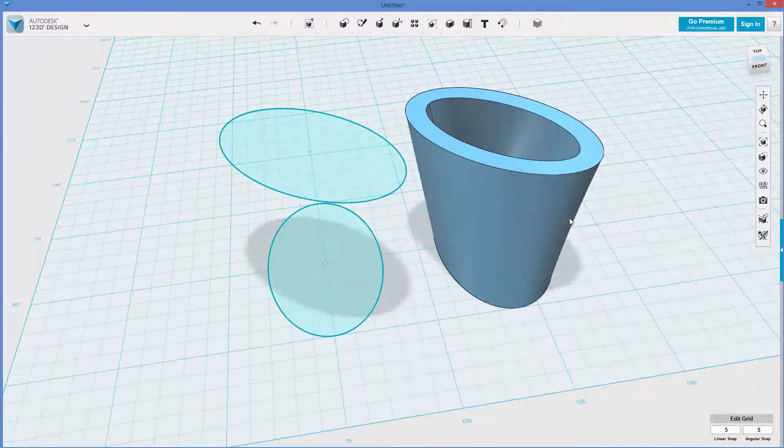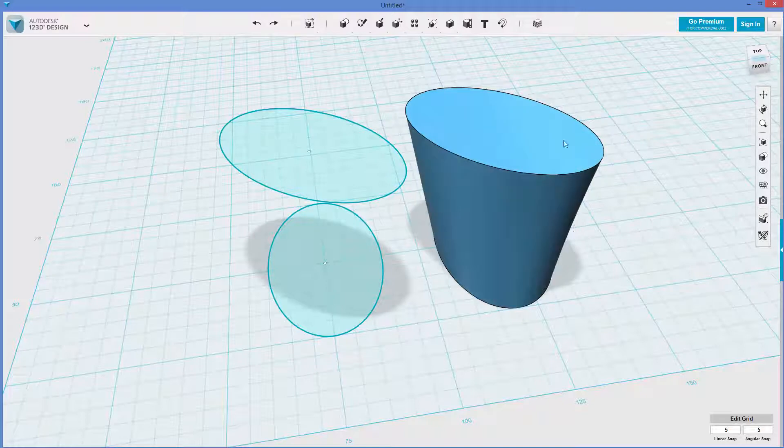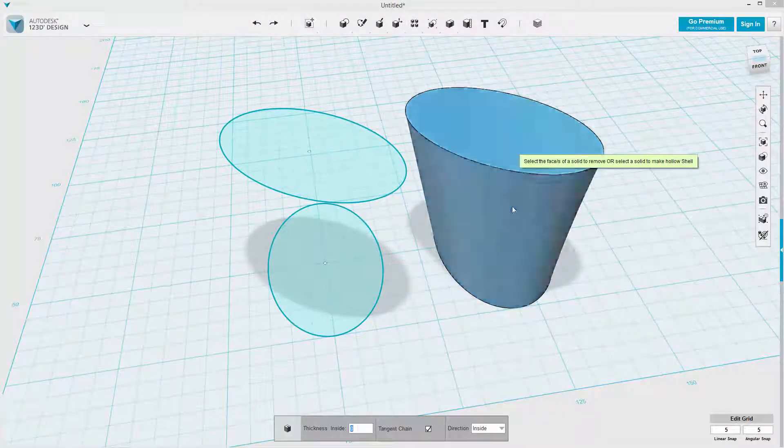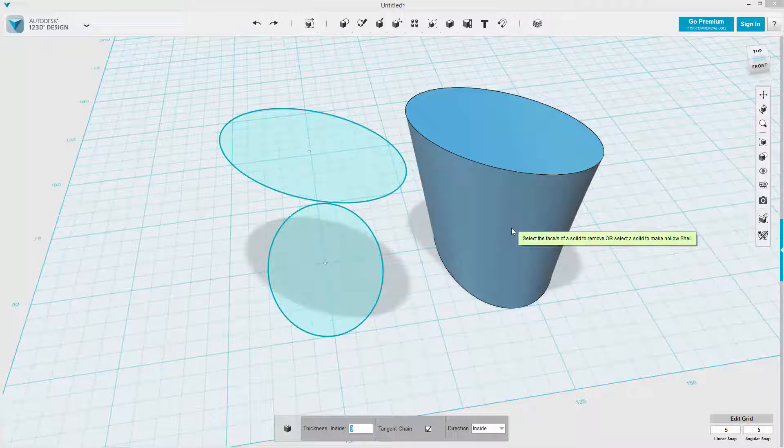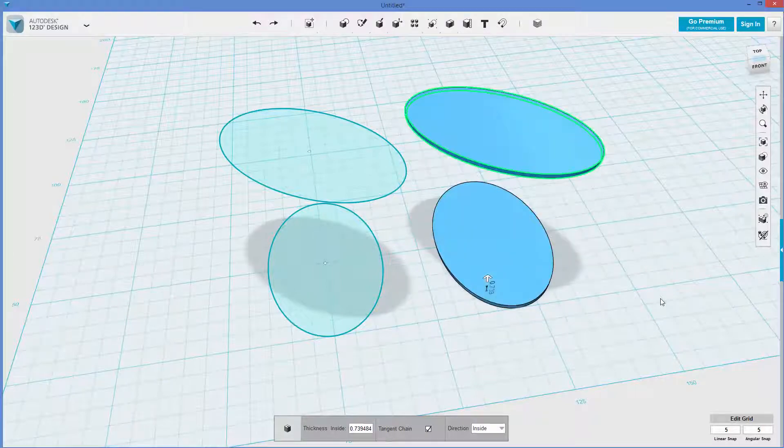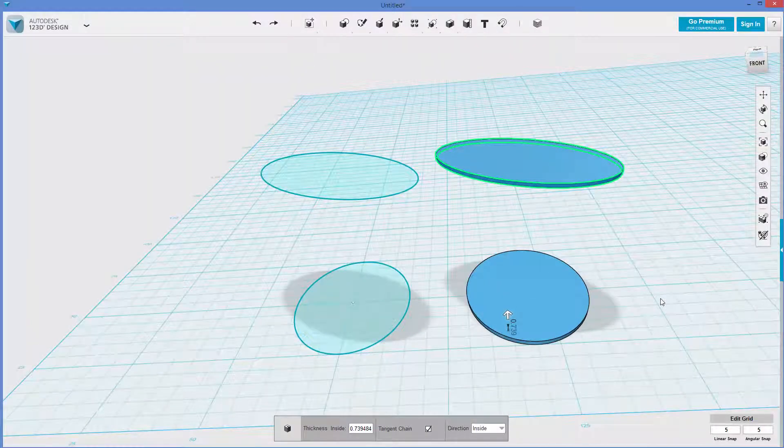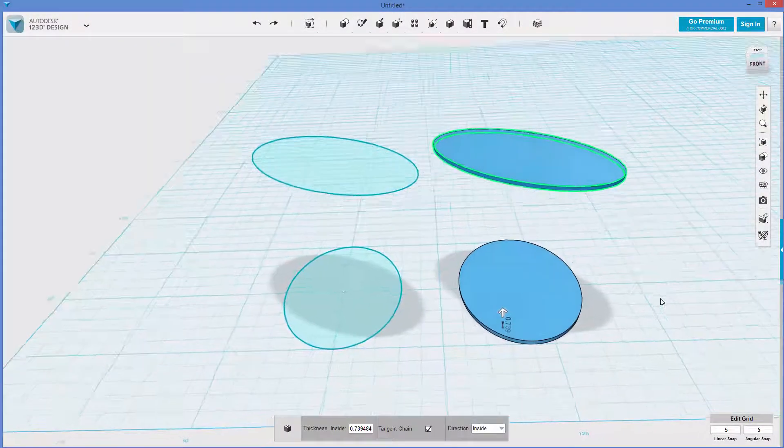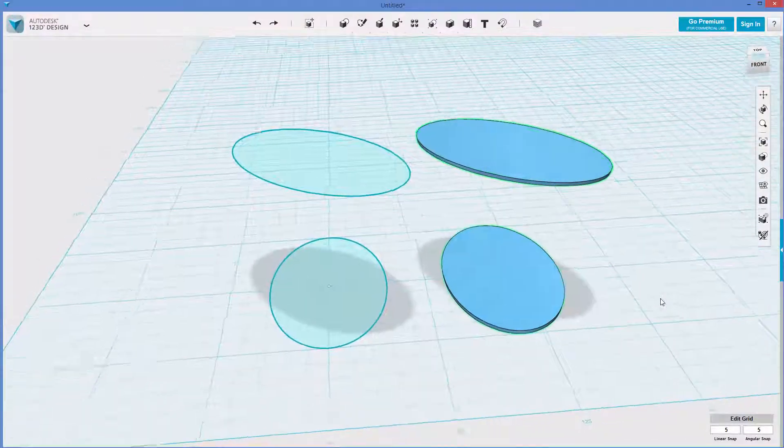You cannot shell through a curvy face like this. So let's go to the shell command on our own, shell, see how I can pick the top. What if I try to pick this? Oh, okay. Well, that's what happens. So, of course.